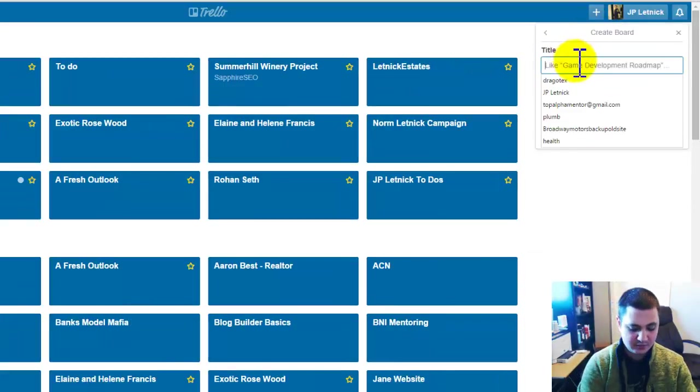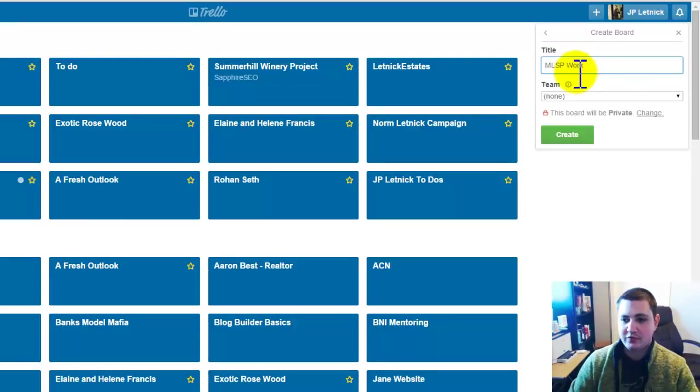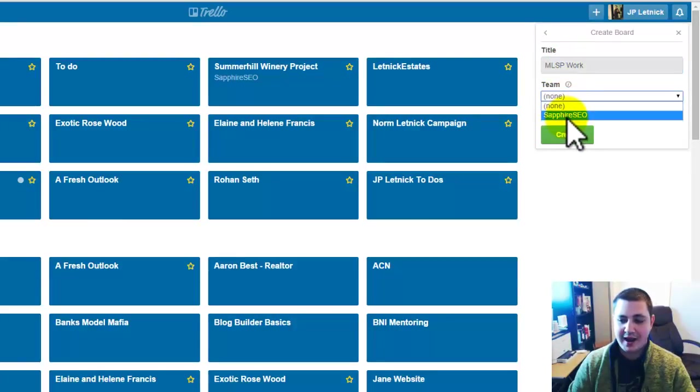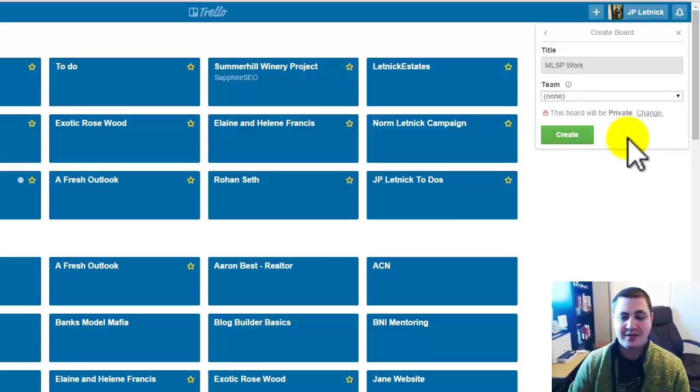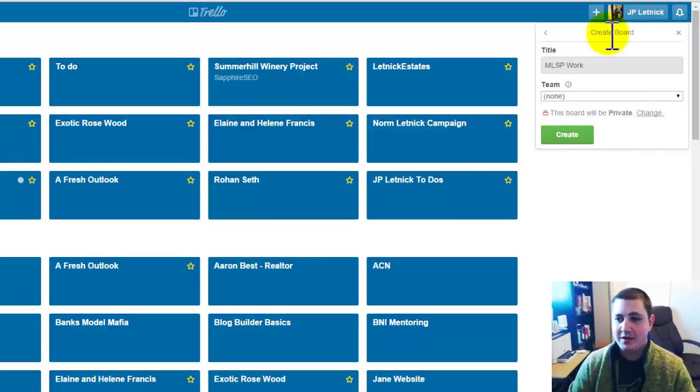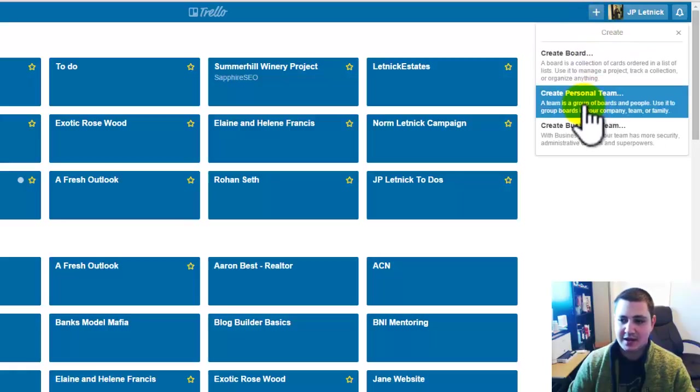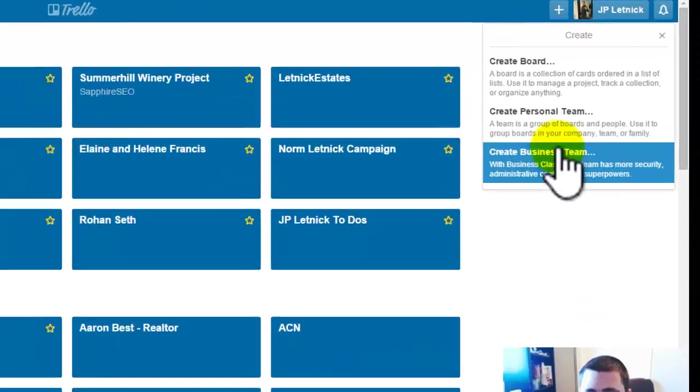And this is going to be MLSP work, for example. Now if I wanted to, I can add a company to this board and then I can add specific people from that company in there. If I haven't done that yet, you can actually click plus and you can create a personal team, or you can create a business team.